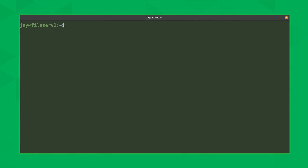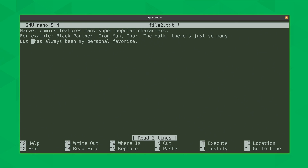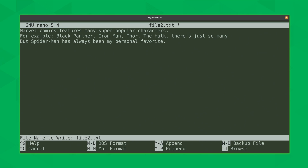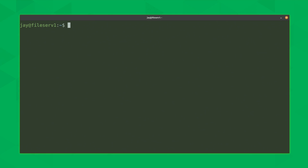So what I'll do now is actually change one of those two files so that the diff command will have a change to detect. I'll change this line right here — I really do like Wolverine but actually Wolverine is not my favorite Marvel Comics character. In actuality, Spider-Man is my favorite character in the Marvel Universe. Now that I've made that change, I'll save the file and exit out.